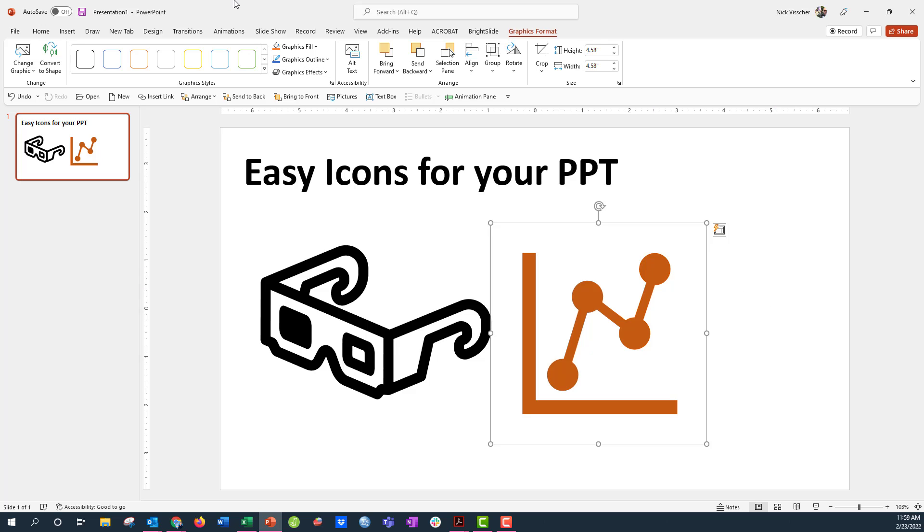You can do it for free, but you can also get a subscription which allows you to have some more editing access to some of the icons there, and I think it's really reasonably priced, like $30 a year for something like that.